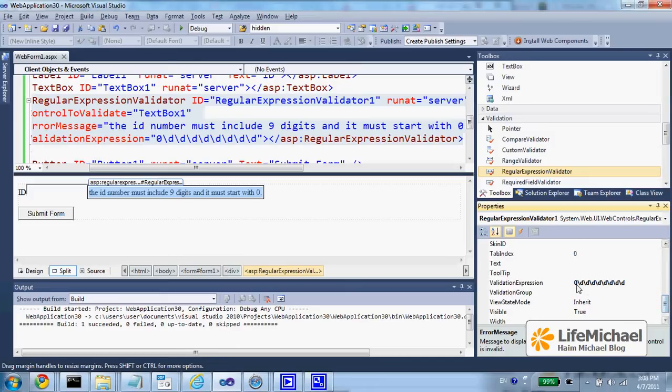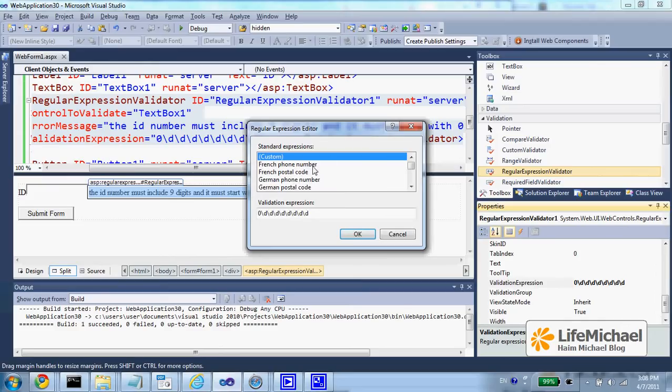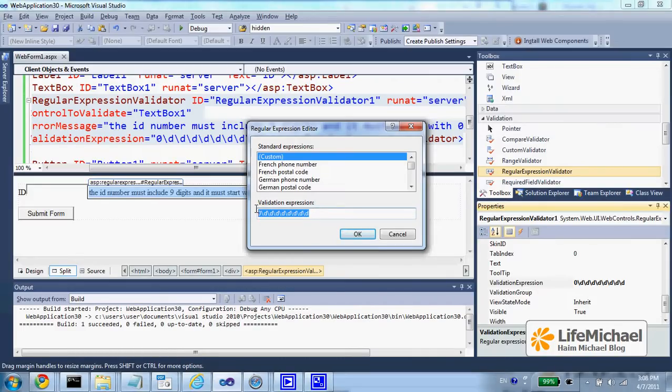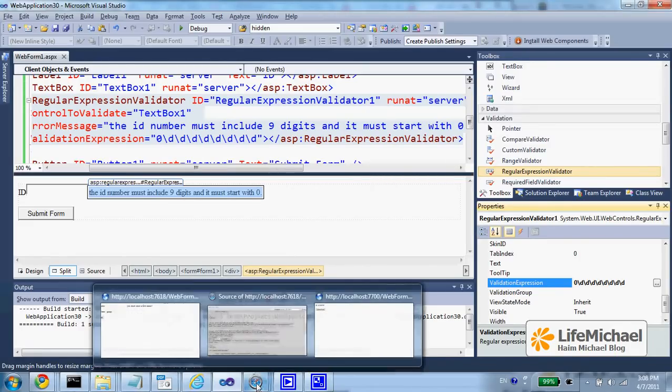The validation expression is actually a regular expression. We can select one of the available ones or create one of our own. In this case, this regular expression describes a number with 9 digits that starts with 0.